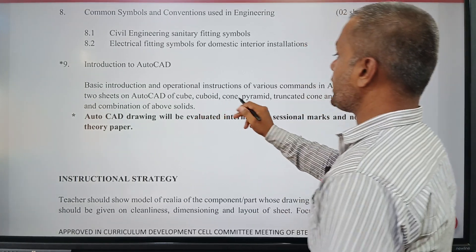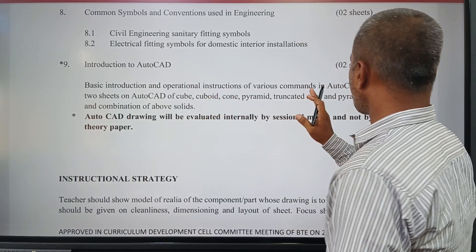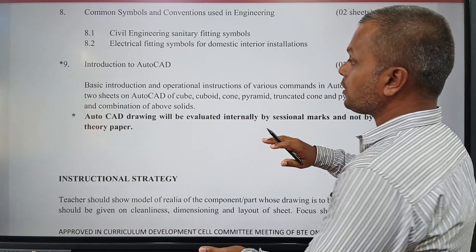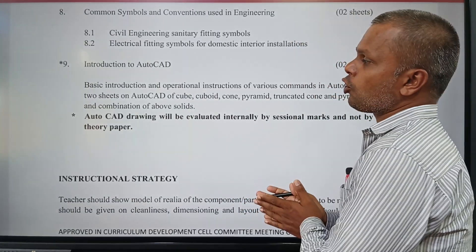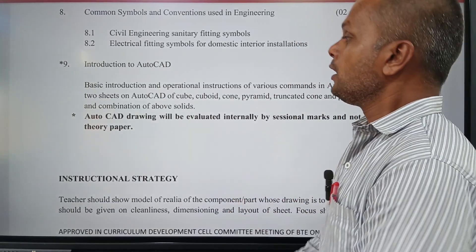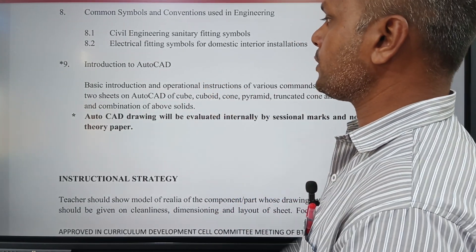These are all solids: cube, cuboid, cone, pyramids — how to draw a combination and how to draw a range of these things we want to study in AutoCAD.